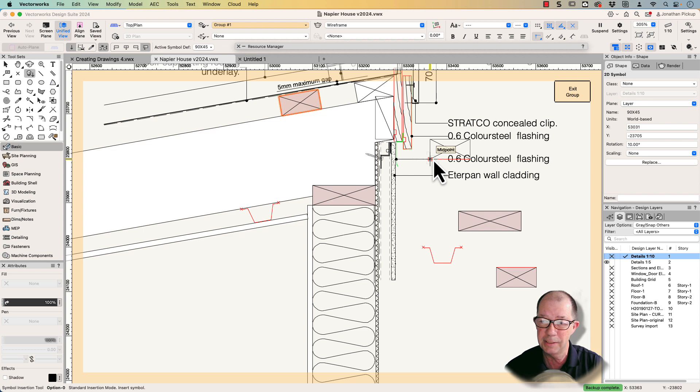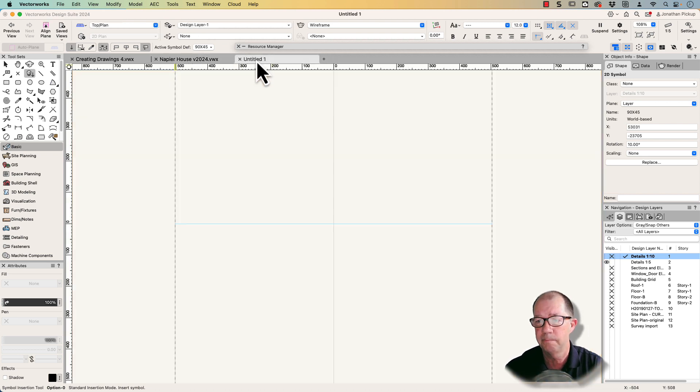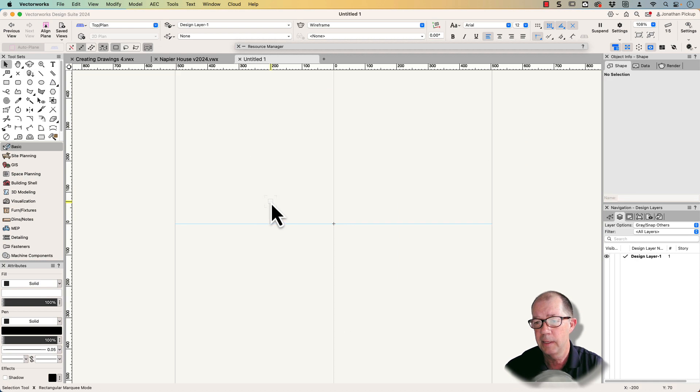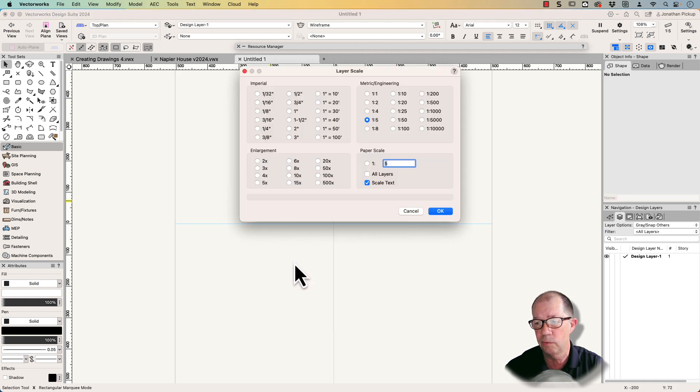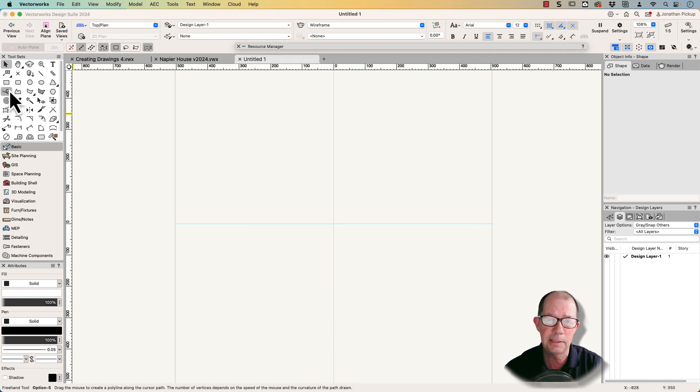If you're interested, keep watching. I'm going to show you how to do it. I'm going to start with a blank file and the file is going to be at scale 1:5, so my active layer scale is already 1:5 because that's the scale I want to print my details at. It just makes it easy for me to draw.